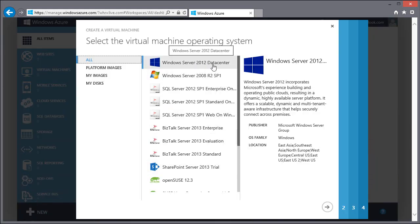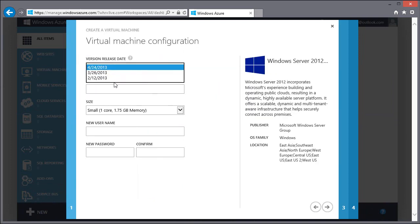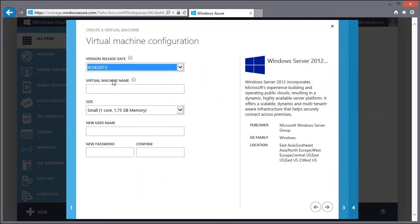So this is actually going to use some of the templates Microsoft already have in their environment. So I'm going to create a Windows Server 2012 datacenter. The release date is really which patch revision this template is at, so I'm going to take the latest one. And this name is within your Azure subscription, so you can really call this anything you want. So I'm going to call this Minecraft server.